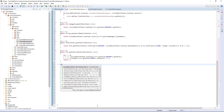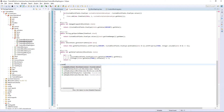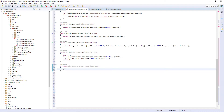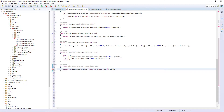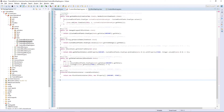Obviously we're going to have to create the block state. We're going to return a new BlockStateContainer — this — and a new IProperty array of variant and stage. Control+Shift+O and import IProperty.